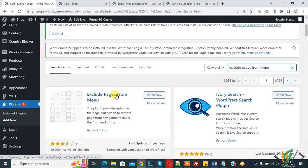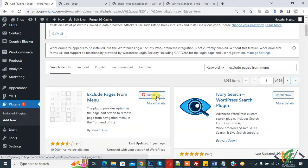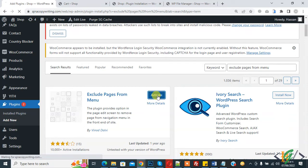So this is the plugin we will use. Click on Install Now and then click on Activate it.